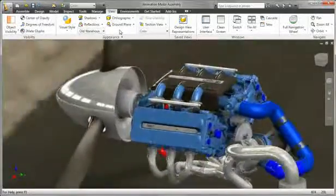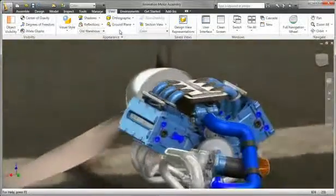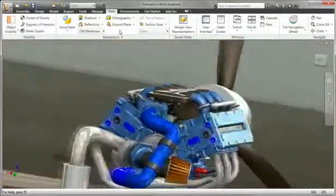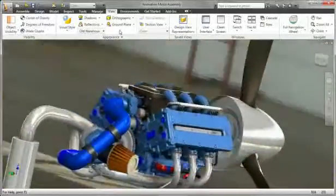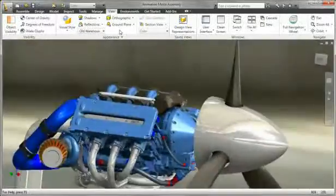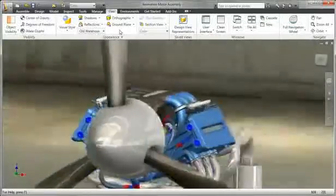Inventor even includes a variety of background environments with preset lighting schemes, so you can quickly create photorealistic scenes of your finished products in the context of a real environment.